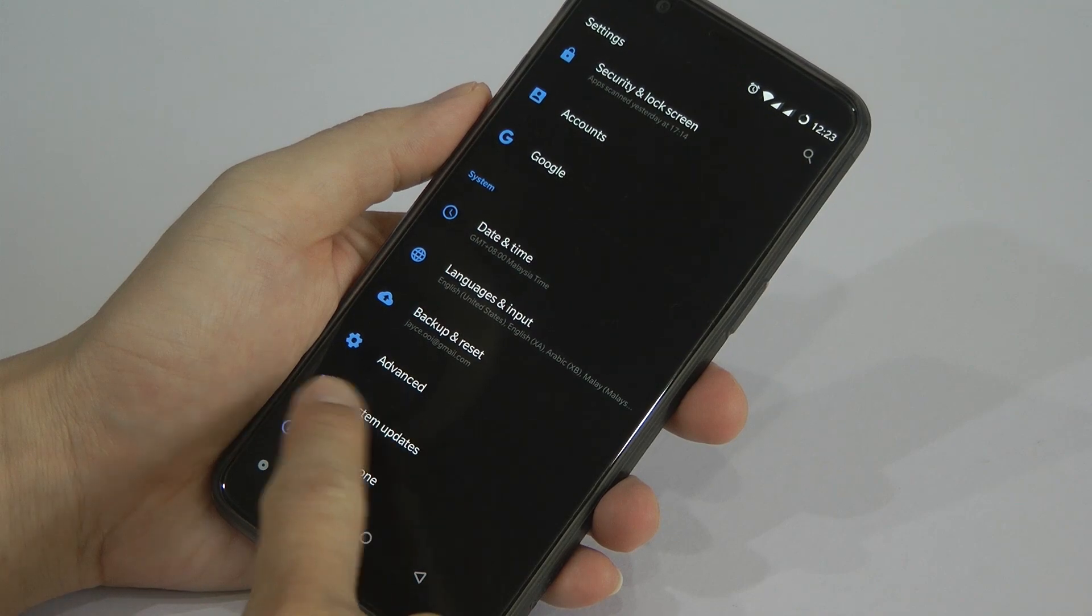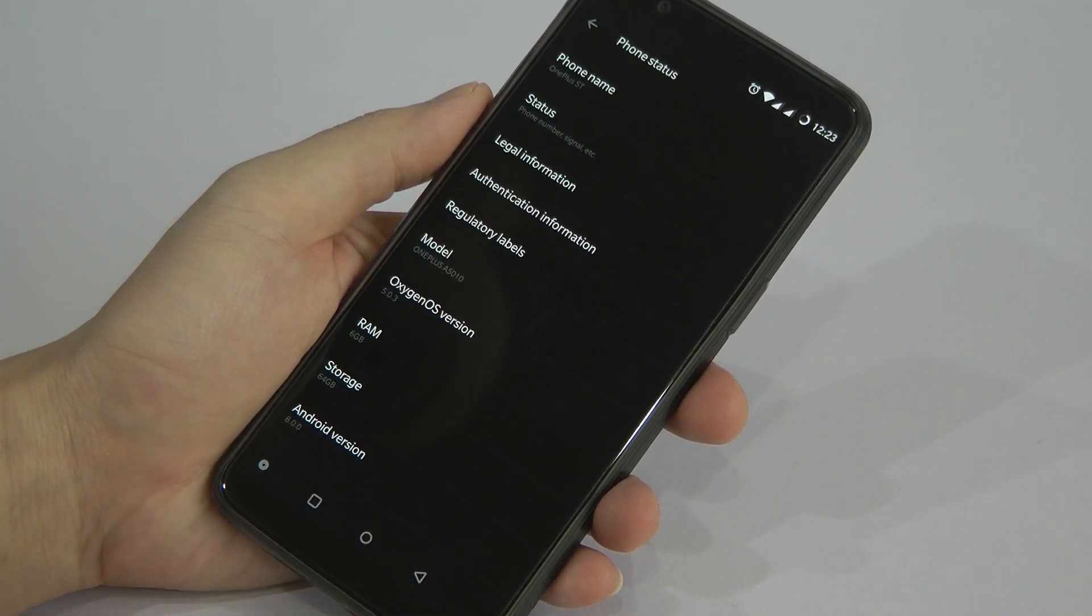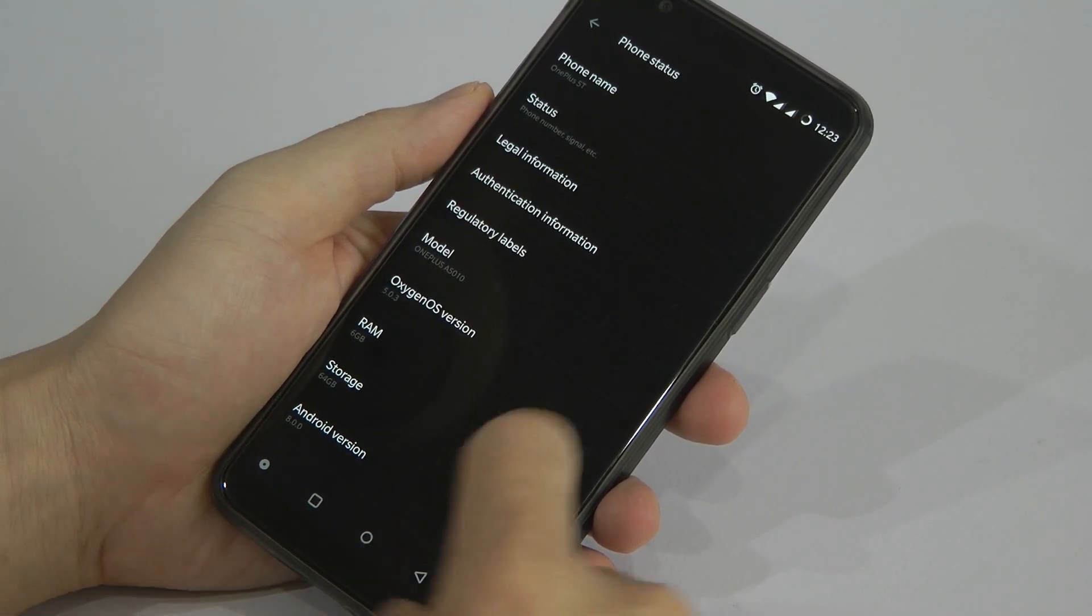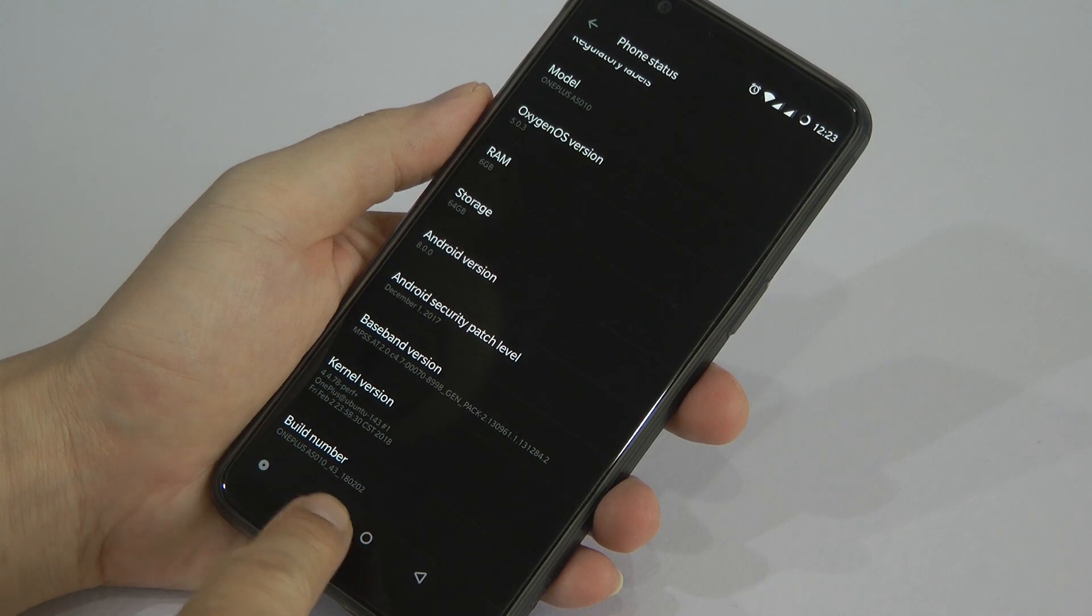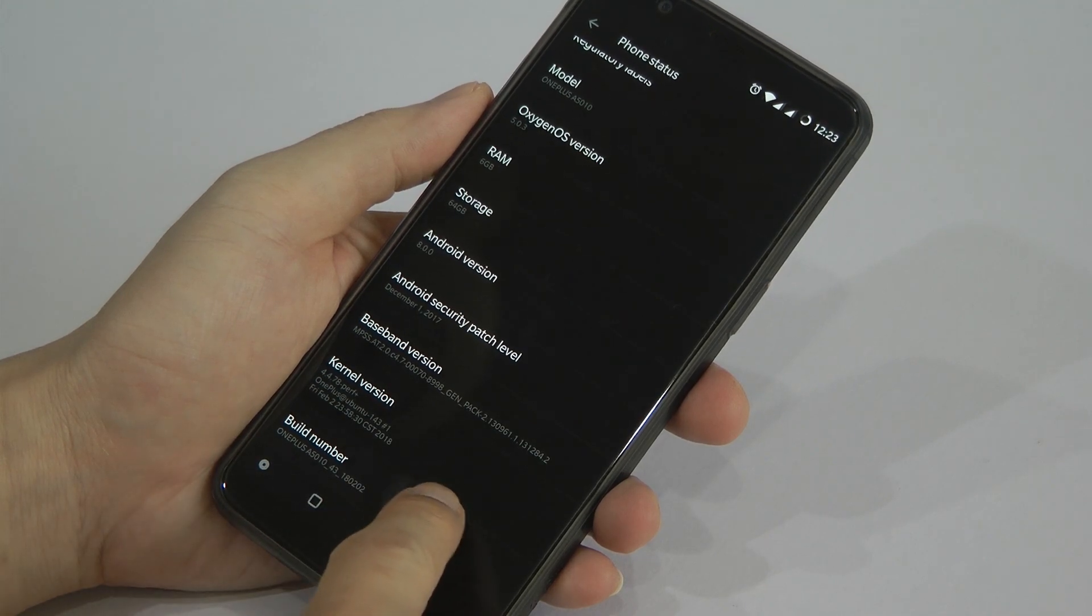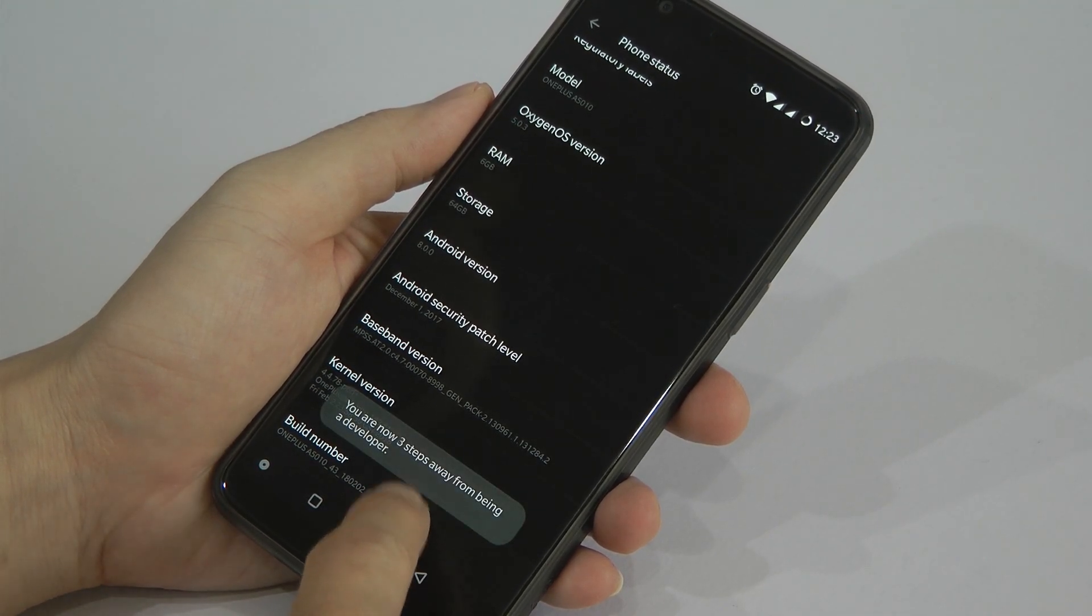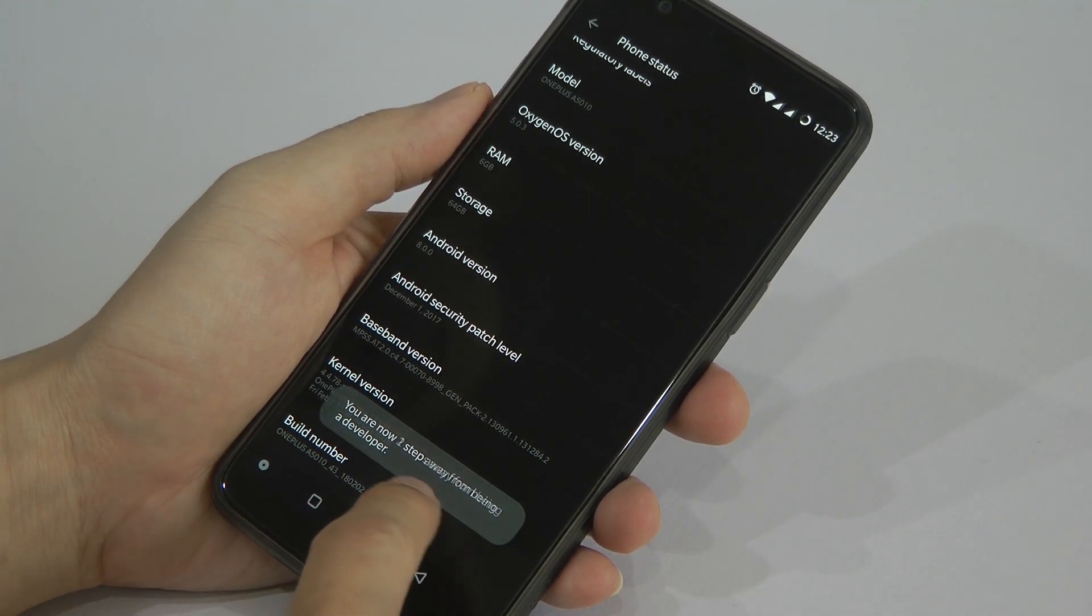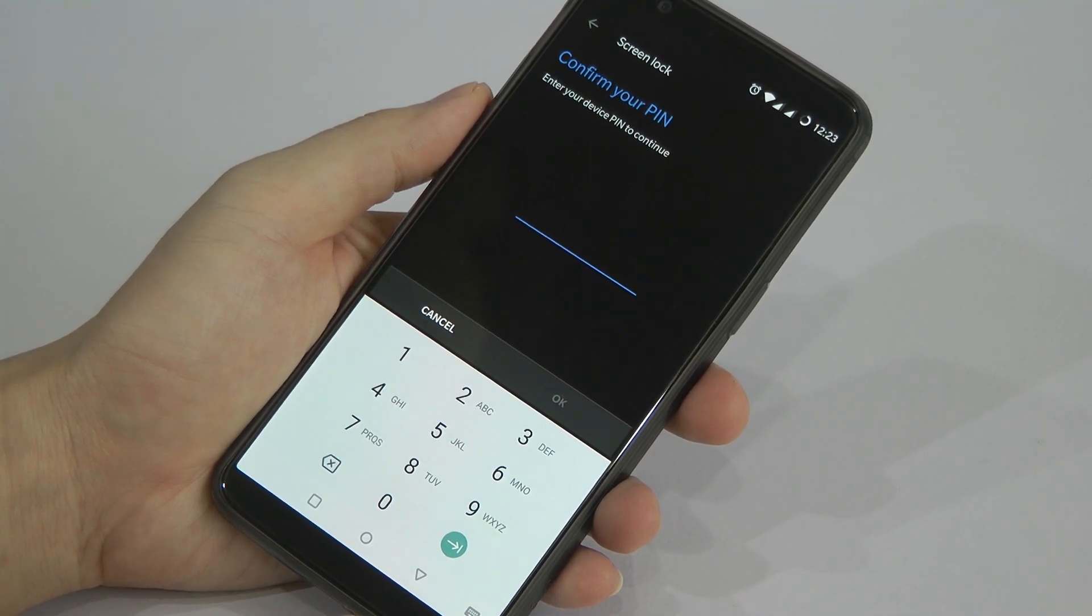Basically, we just need to go to settings and select About Phone, and check on the build number. Double click... oh no, multiple click on it until we come up. So this one has to key in the pin number.